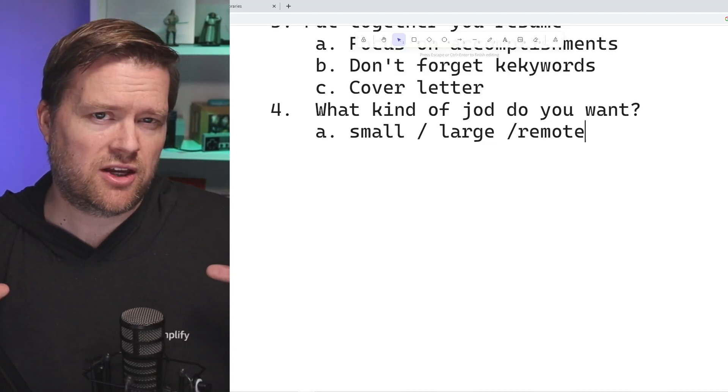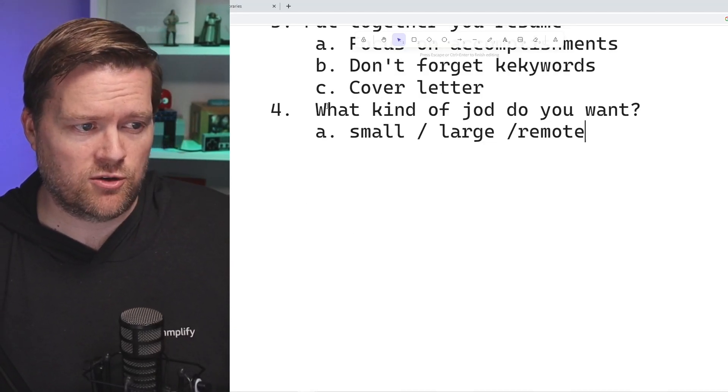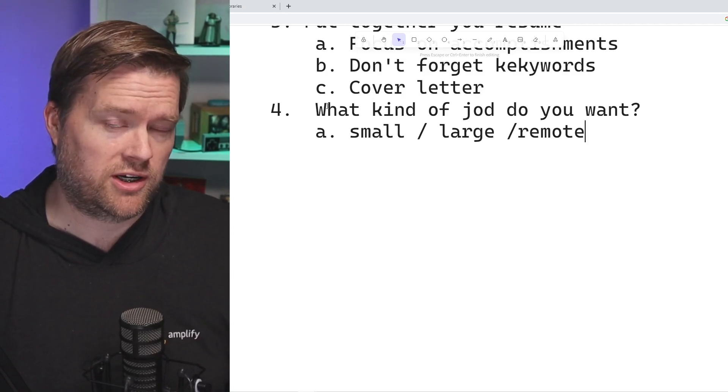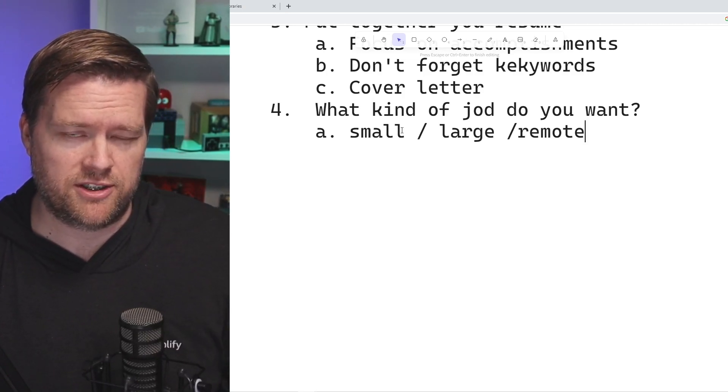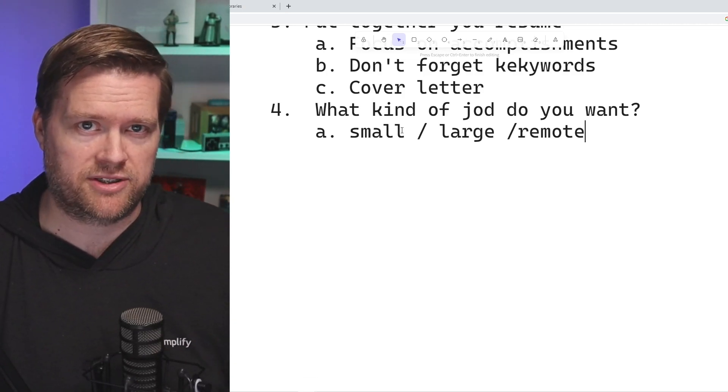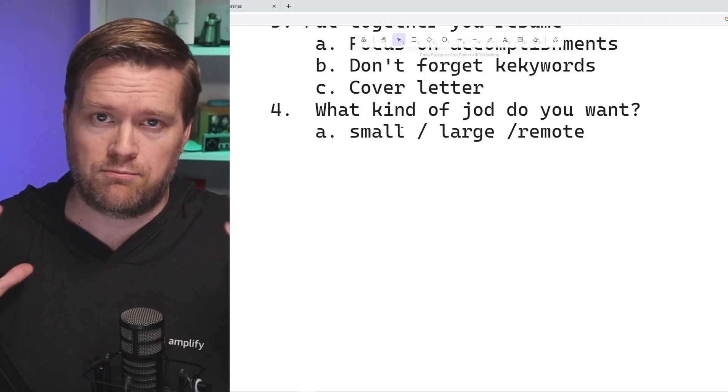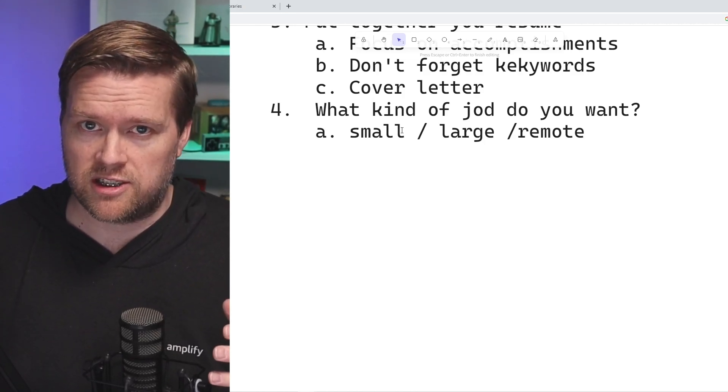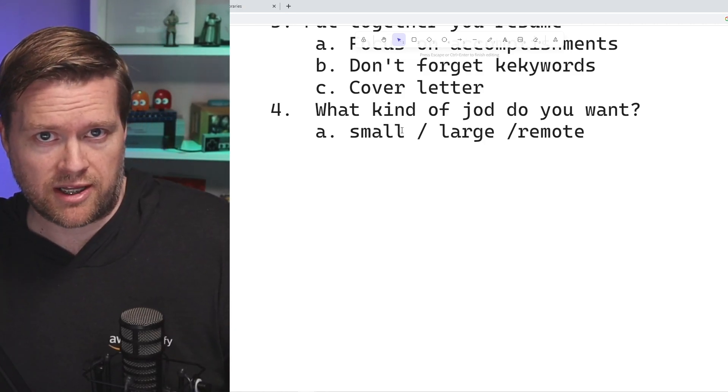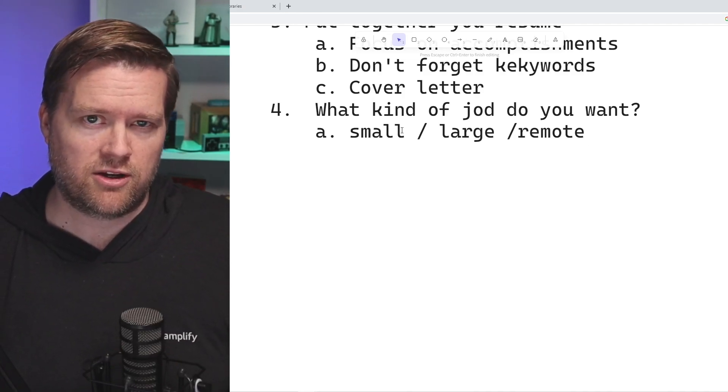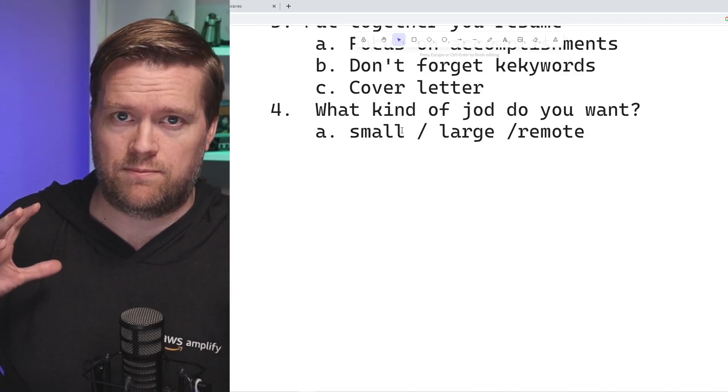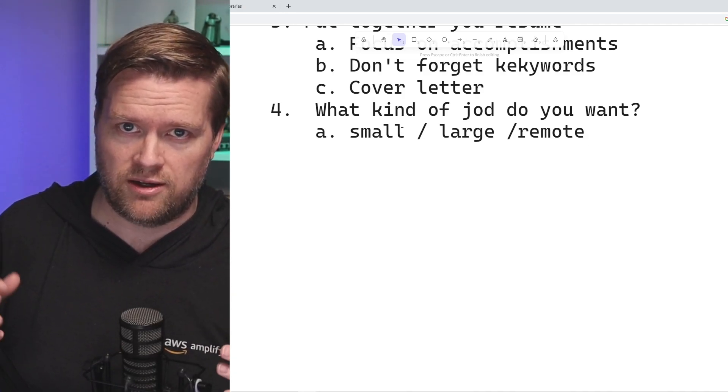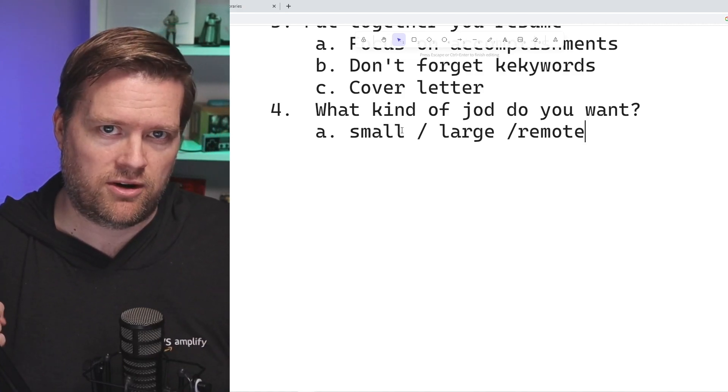You also want to think about what kind of job do you want? Do you want to work at a small company, a large company? Do you want it to be remote? Do you want to be in person? These are all important considerations that you need to make before you start putting yourself out there.